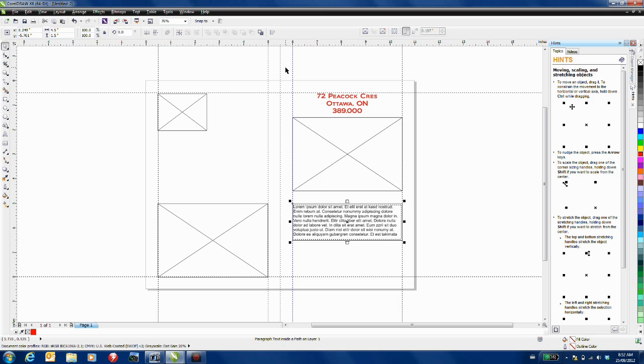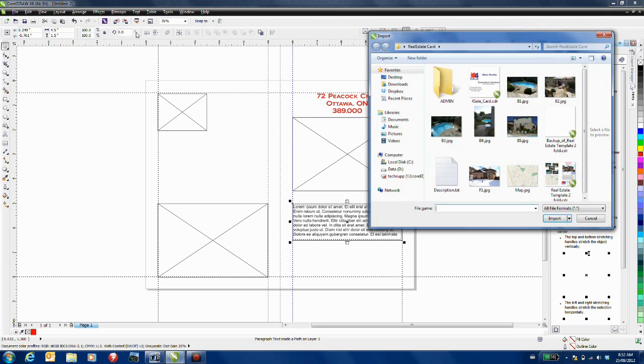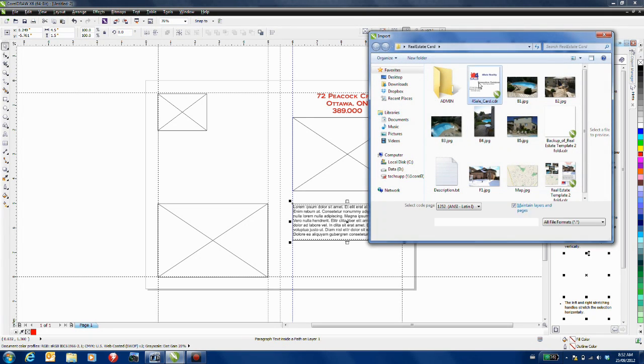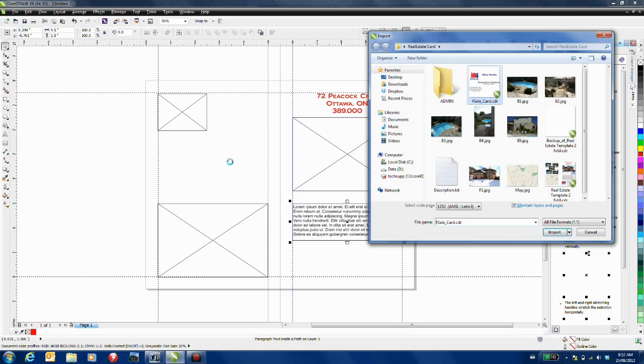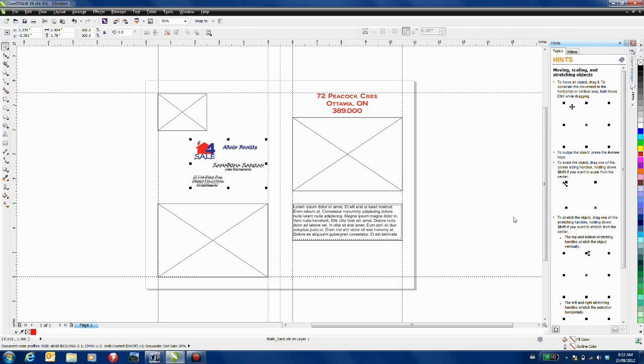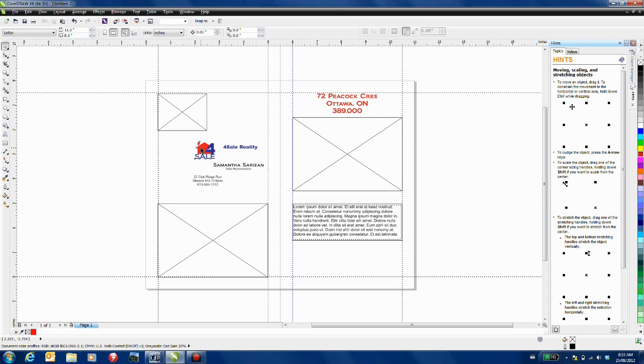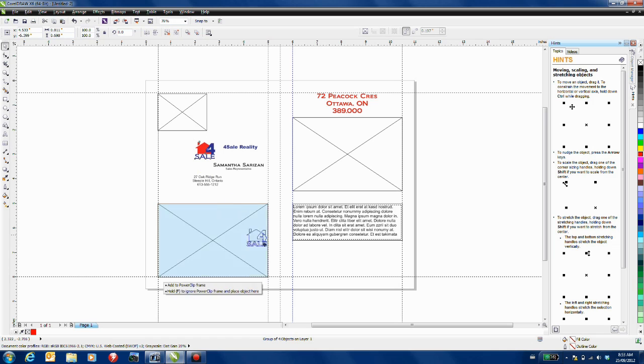I'm going to go to my import and I'm going to bring in a business card that I can position on my document. And now by ungrouping this I can place the elements on the page where I want them to be.